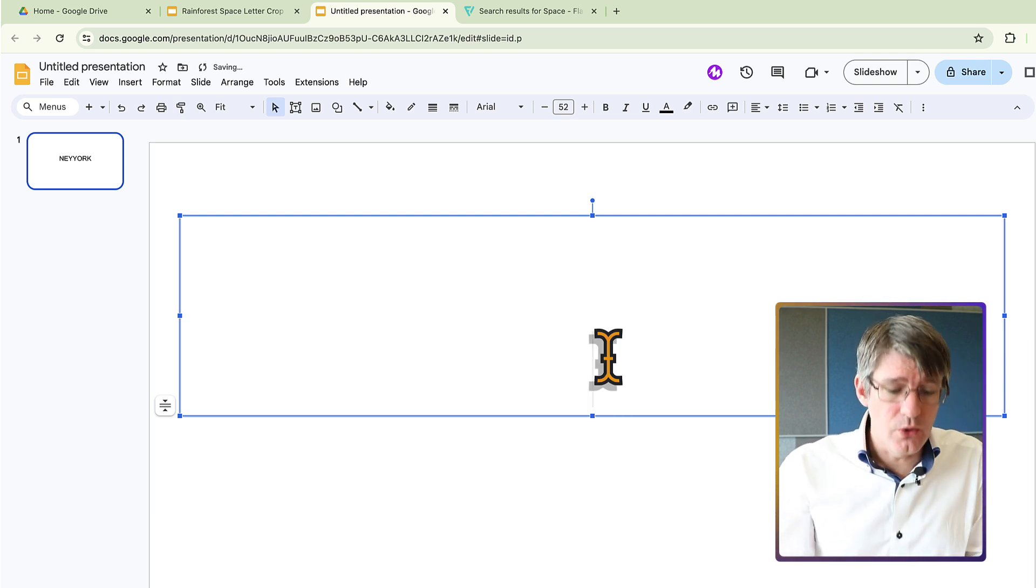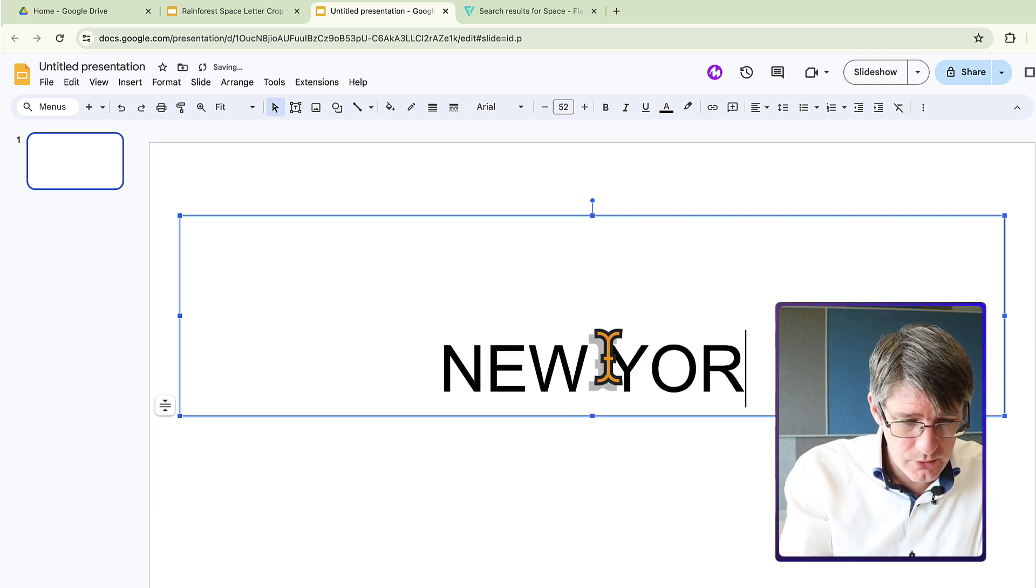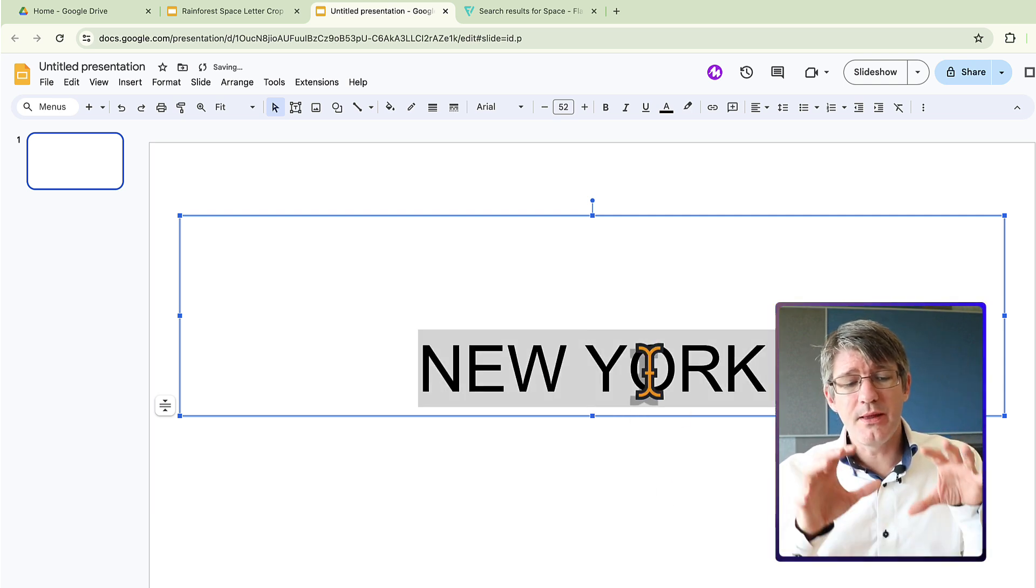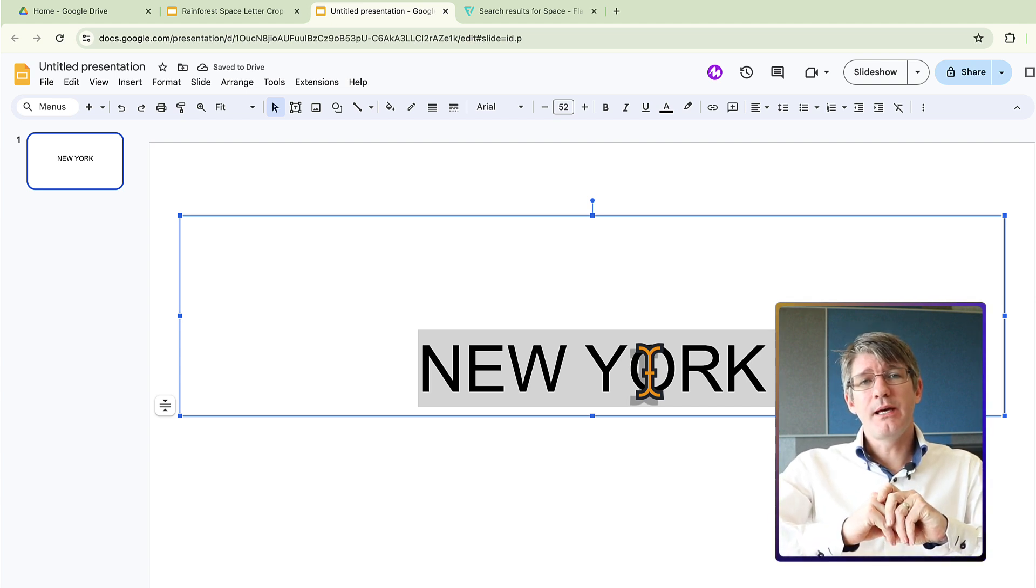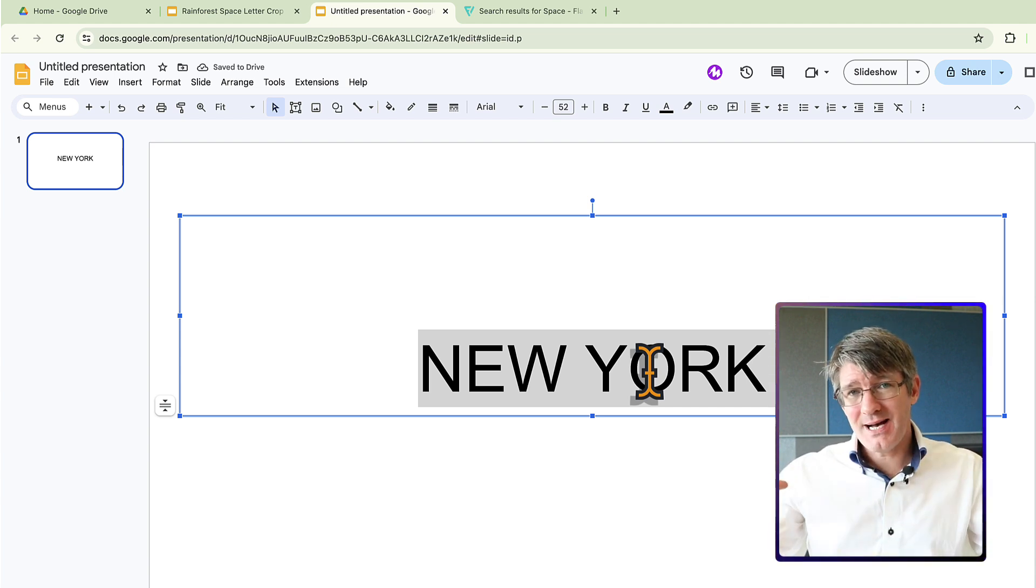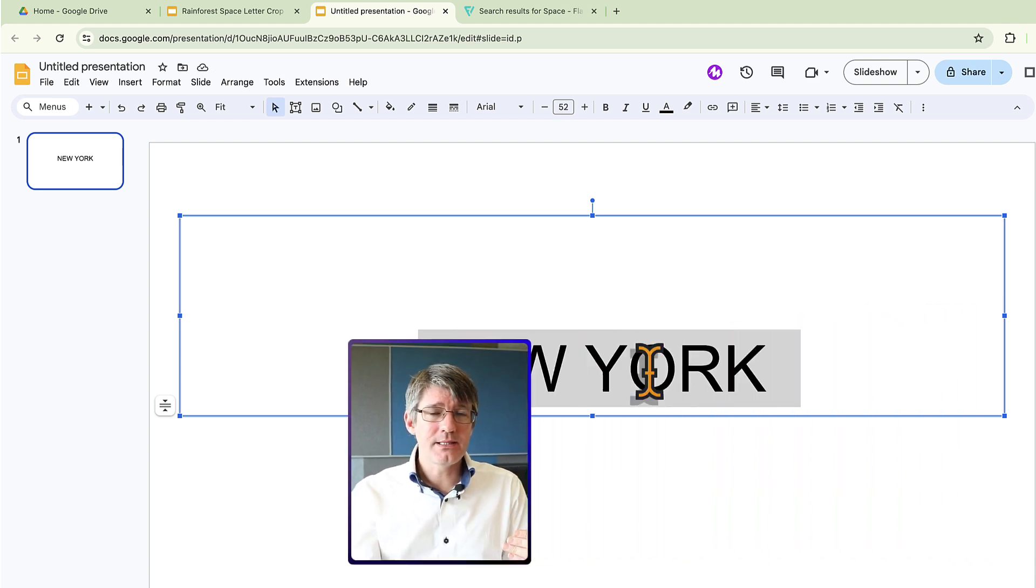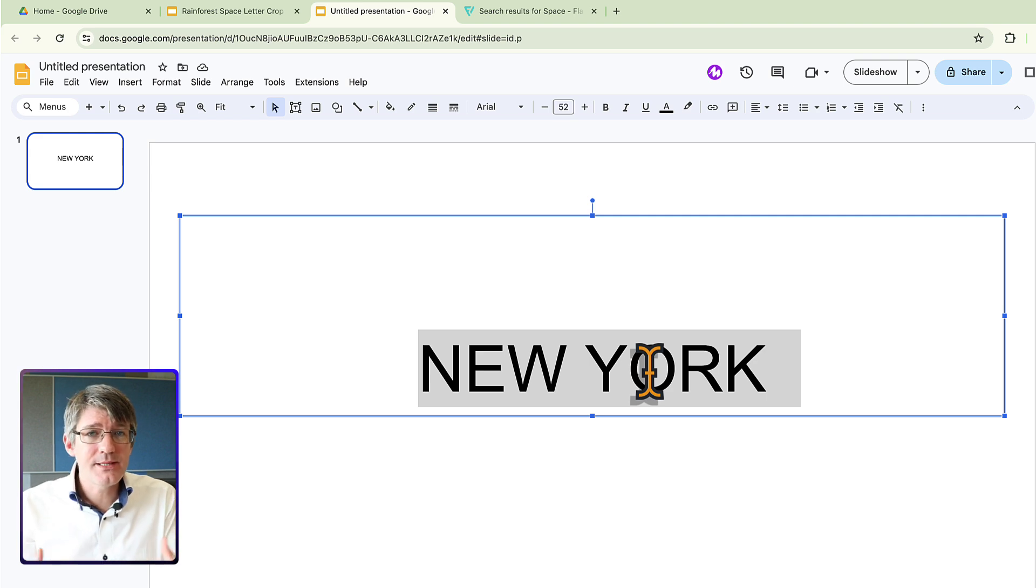So let's go ahead and do that. New York. There we go. We want this text to be a mask and then behind it we want to see some image of the city of New York.